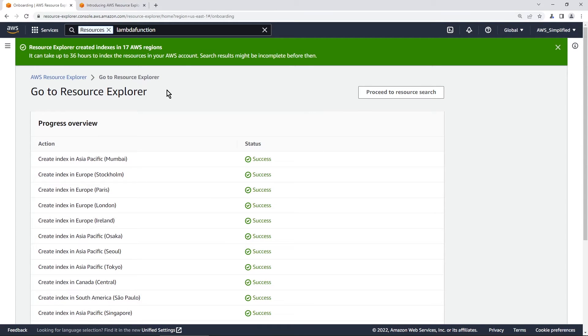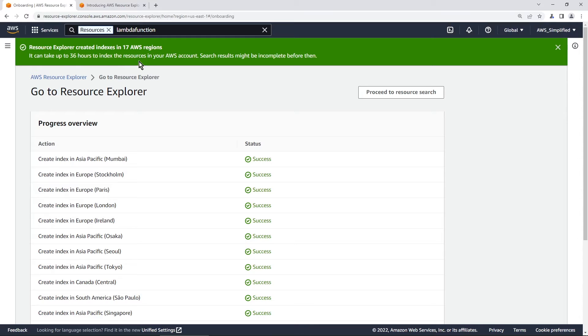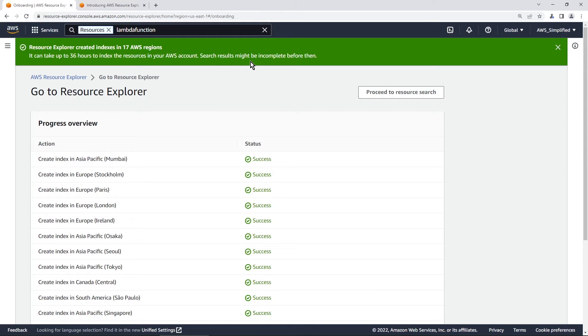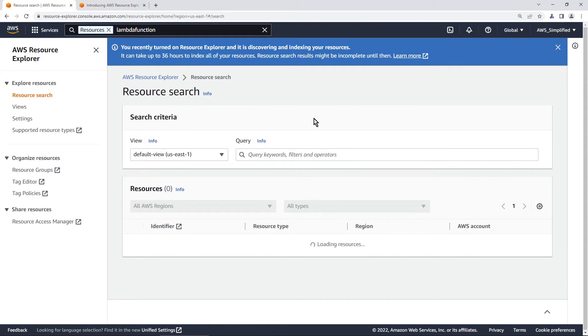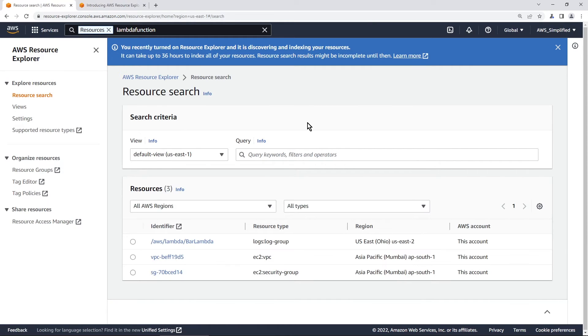And just before I do that, I just noticed this top section here. One thing to keep in mind, it can take up to 36 hours to index resources in your AWS account, search results may be incomplete before then. So just keep that in mind if you're expecting to see all of your infrastructure immediately after turning this on. And I'm pretty sure as well that the SLA is 36 hours, like if you create a lambda function or do stuff elsewhere in the console, it may not reflect immediately in resource explorer. So just account for that delay when you're using this thing. All right, so let's proceed to resource search now.